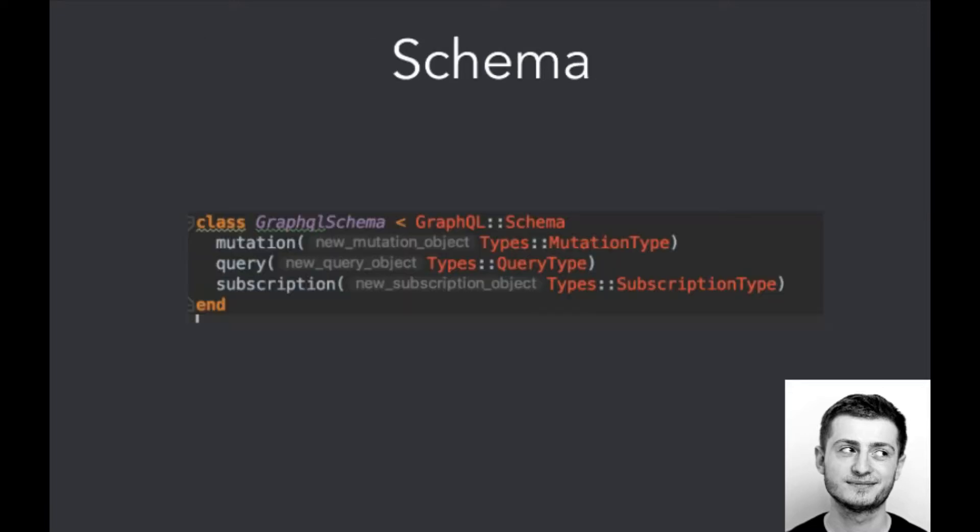So the schema looks like that. It inherits from GraphQL::Schema class, and here we've got defined mutations, defined query, and defined subscriptions.